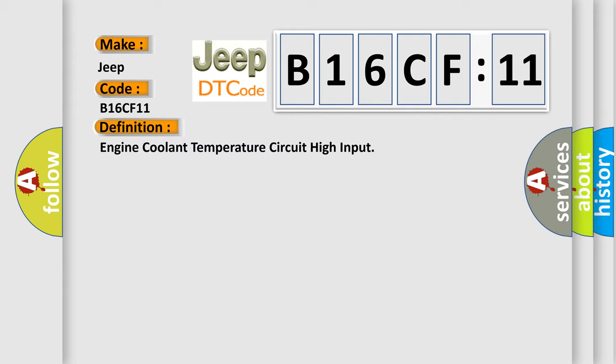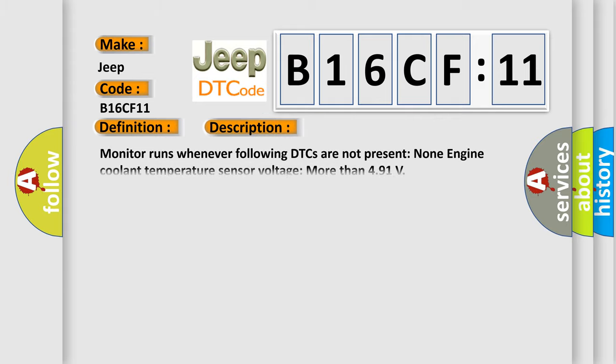And now this is a short description of this DTC code. Monitor runs whenever following DTCs are not present. None. Engine coolant temperature sensor voltage more than 4.91 volts.